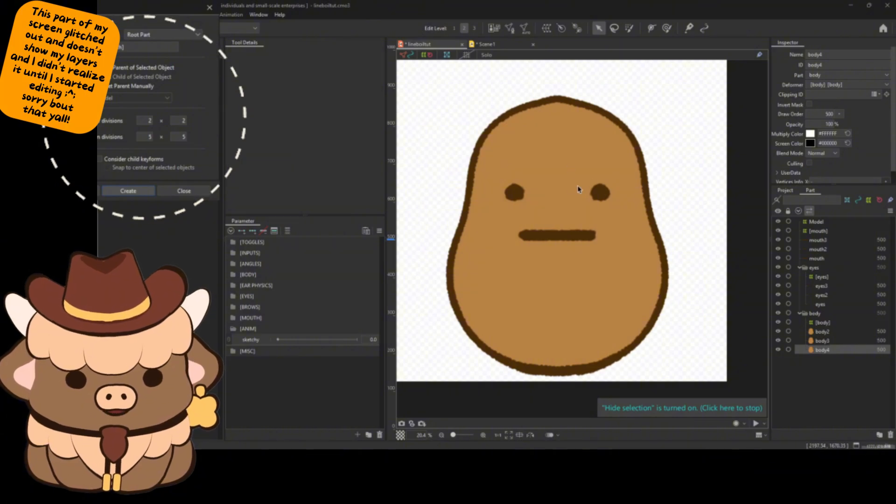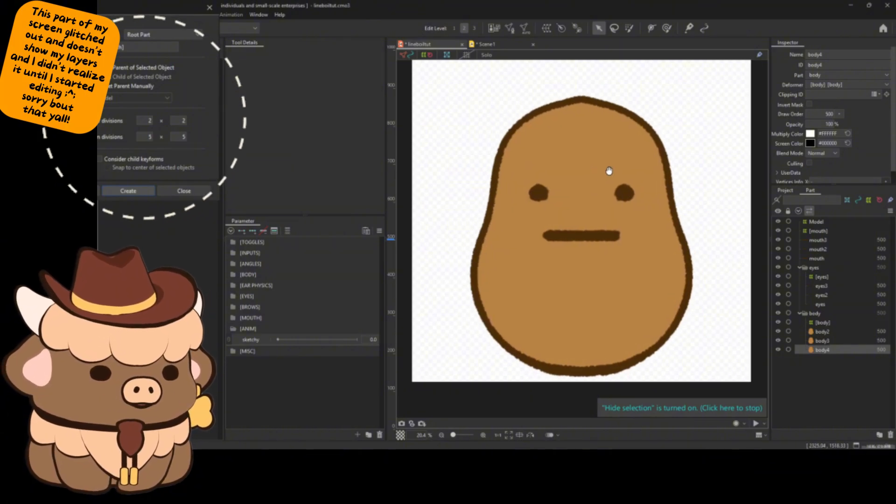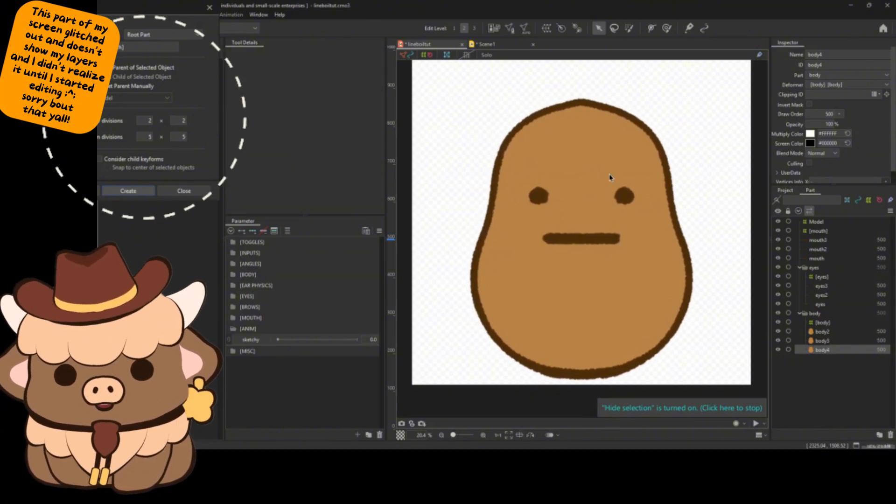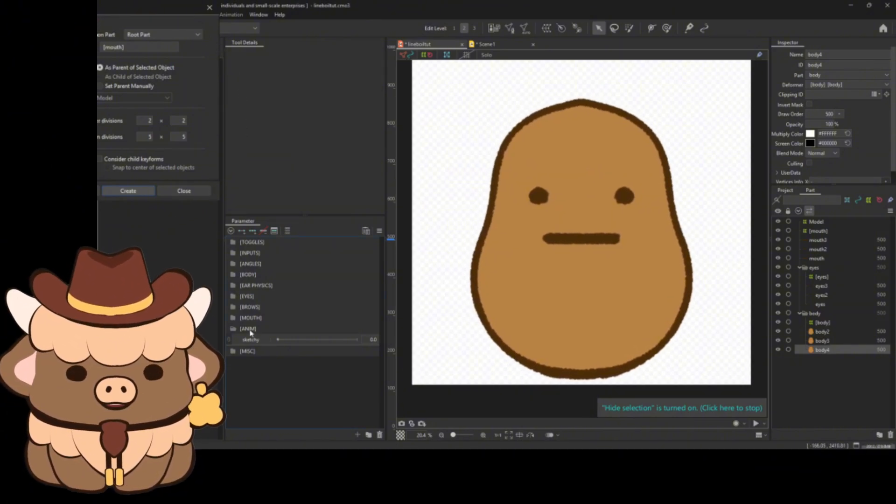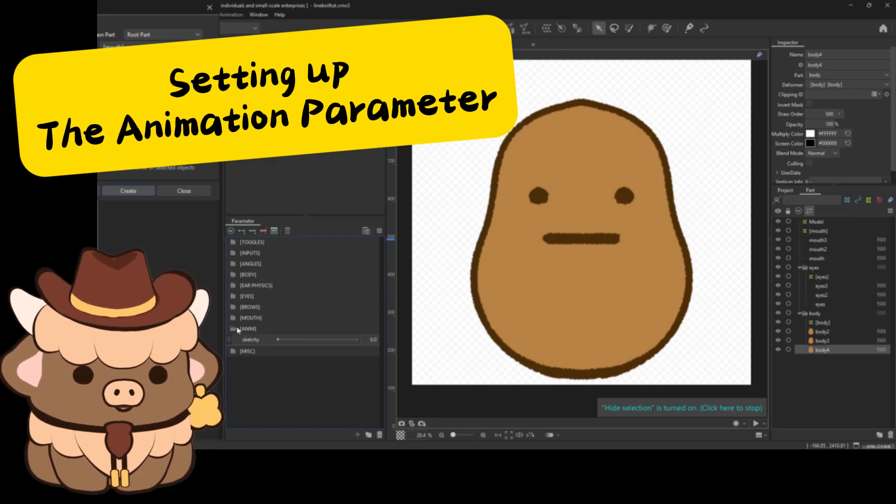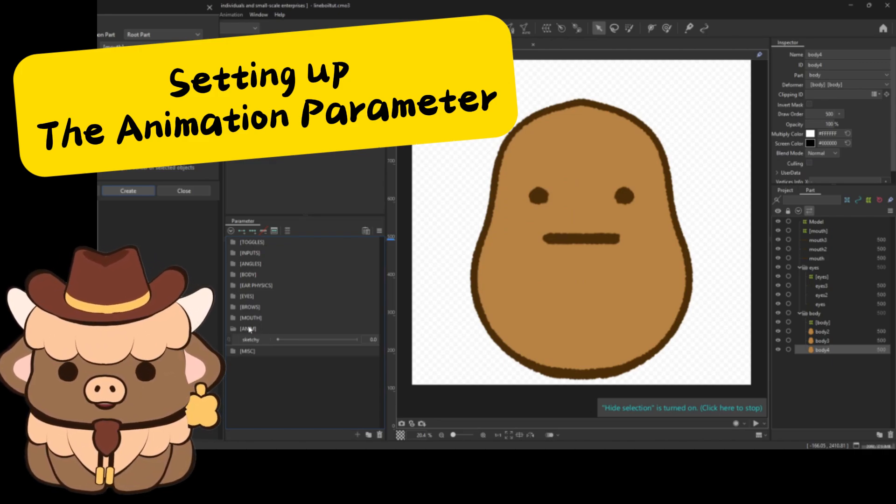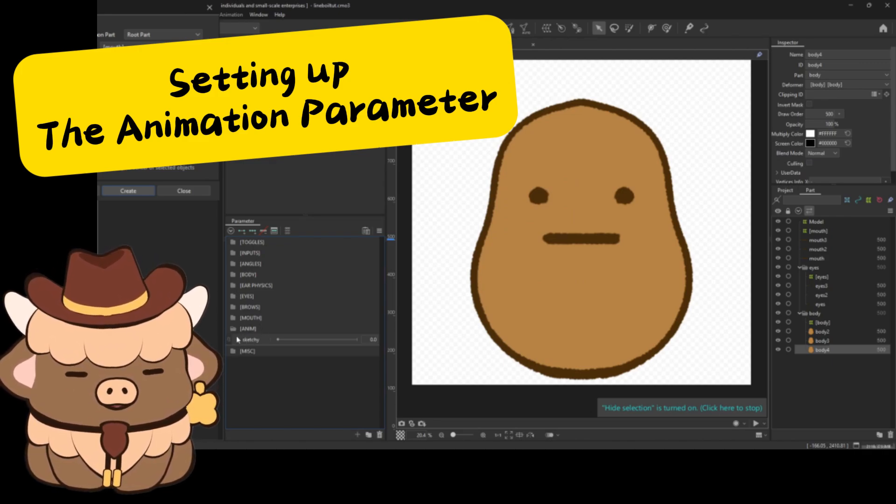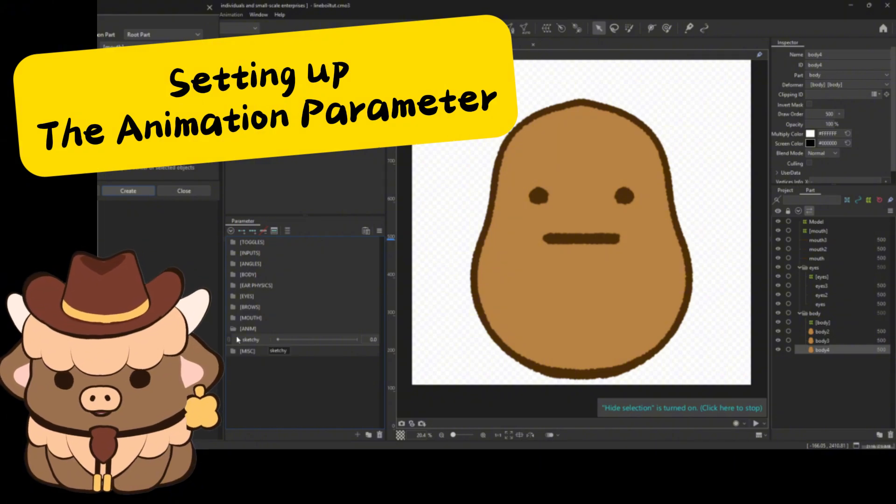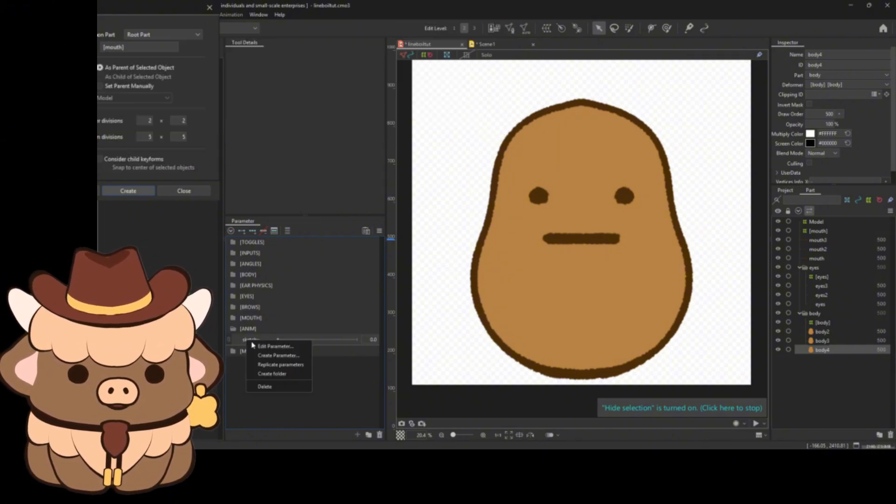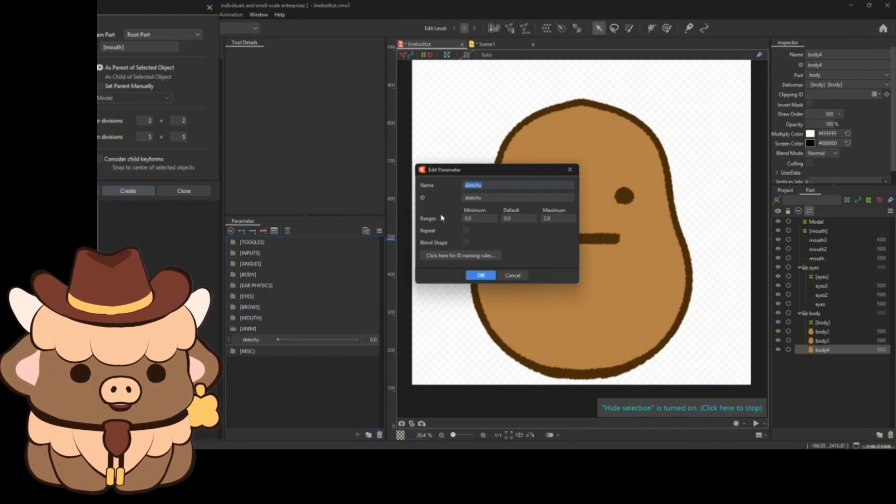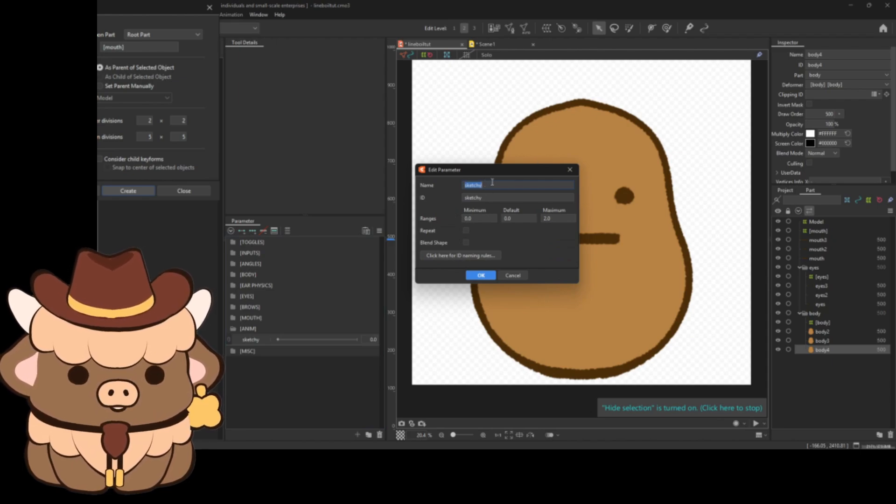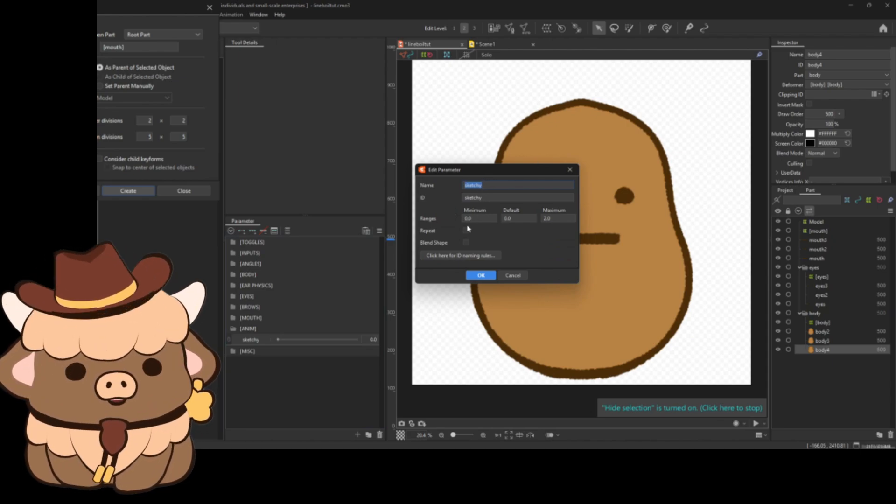Alright, so this right here is Tater Bill, he's going to be our testing dummy for the day. I like to keep all my animation parameters in their own folder just in case I got a lot going on. So I highly recommend you do that so you can find it quickly. Set up your parameter here, you can call it whatever you want. I choose to call it sketchy. You can call it sketchy, line boil, call it whatever you need to so that you know what it is.